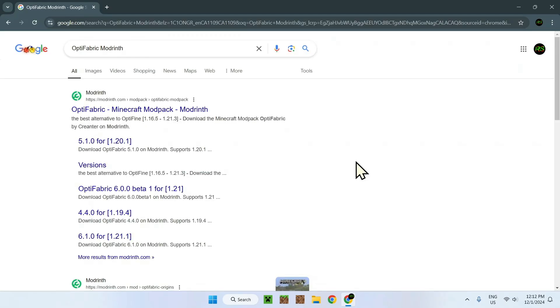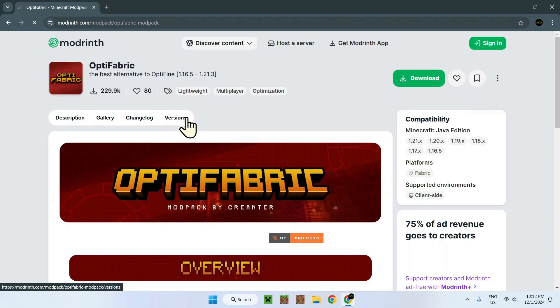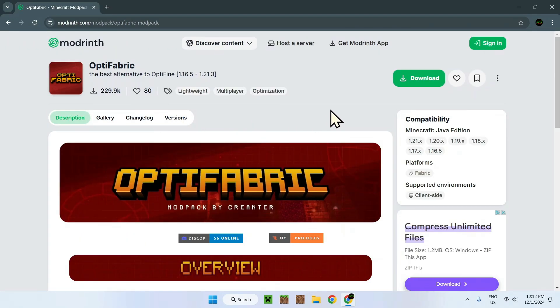OptiFabric is a mod which lets you have Optifine features and use Fabric at the same time. What we can do is go on this link — you should also be sent this link in the description. What we need to do is simply download OptiFabric, but let's not do this right now, because we need to go to another website to actually download it.